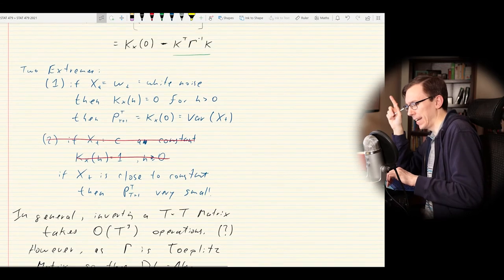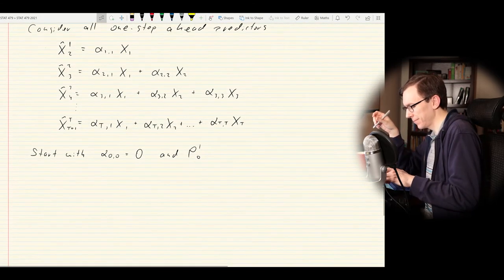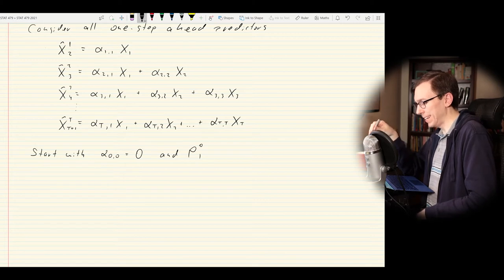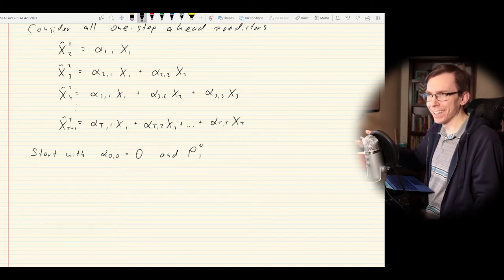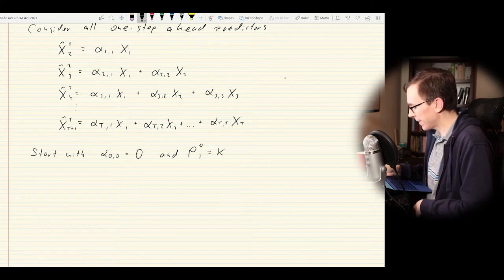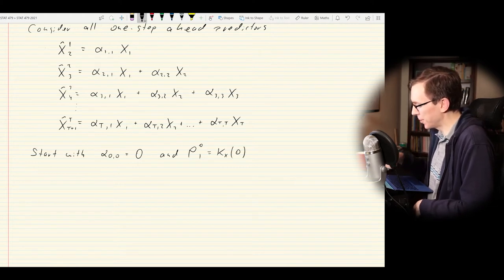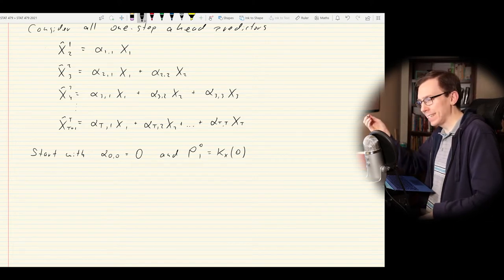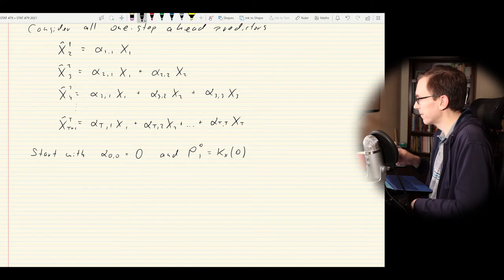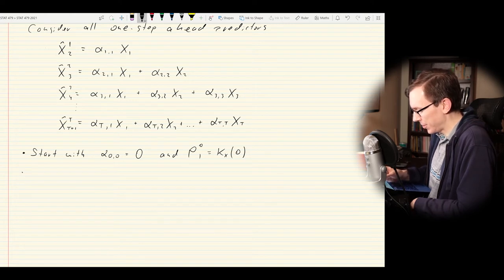We start with α_{0,0} = 0 and P(0,1) — the mean squared error of predicting the first data point based on nothing — which is just the variance k_X(0). If you're trying to predict a data point based on nothing at all, you just have the noise; the mean squared prediction error is the variance. This is the worst case scenario — ideally with more information we would reduce this.